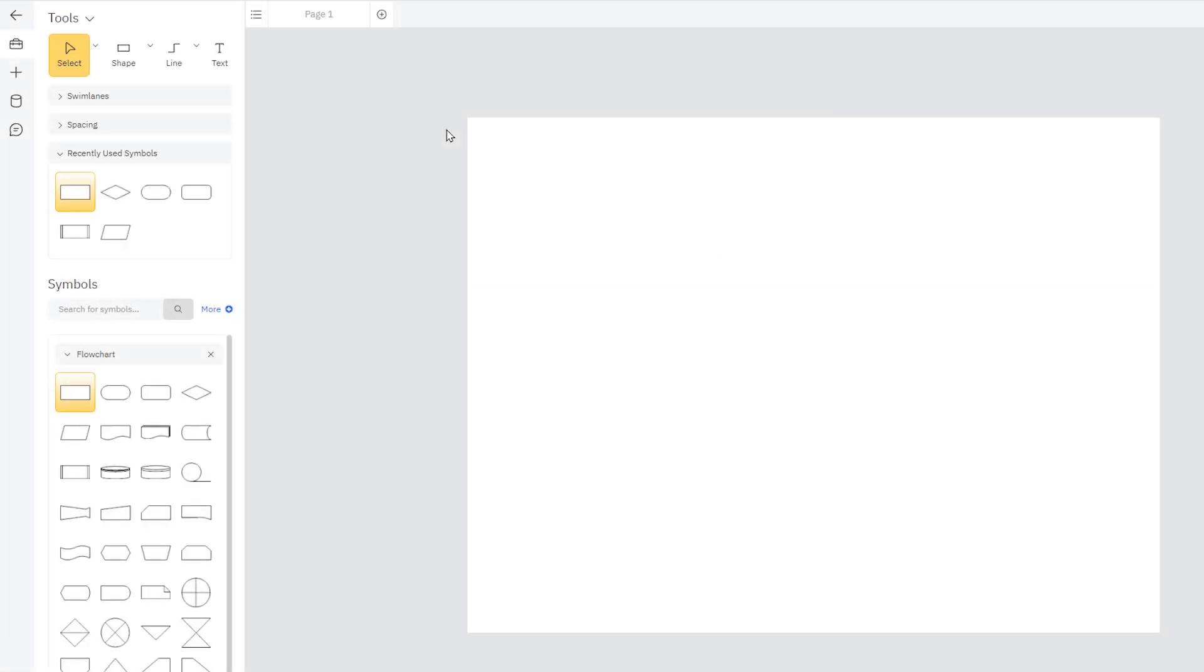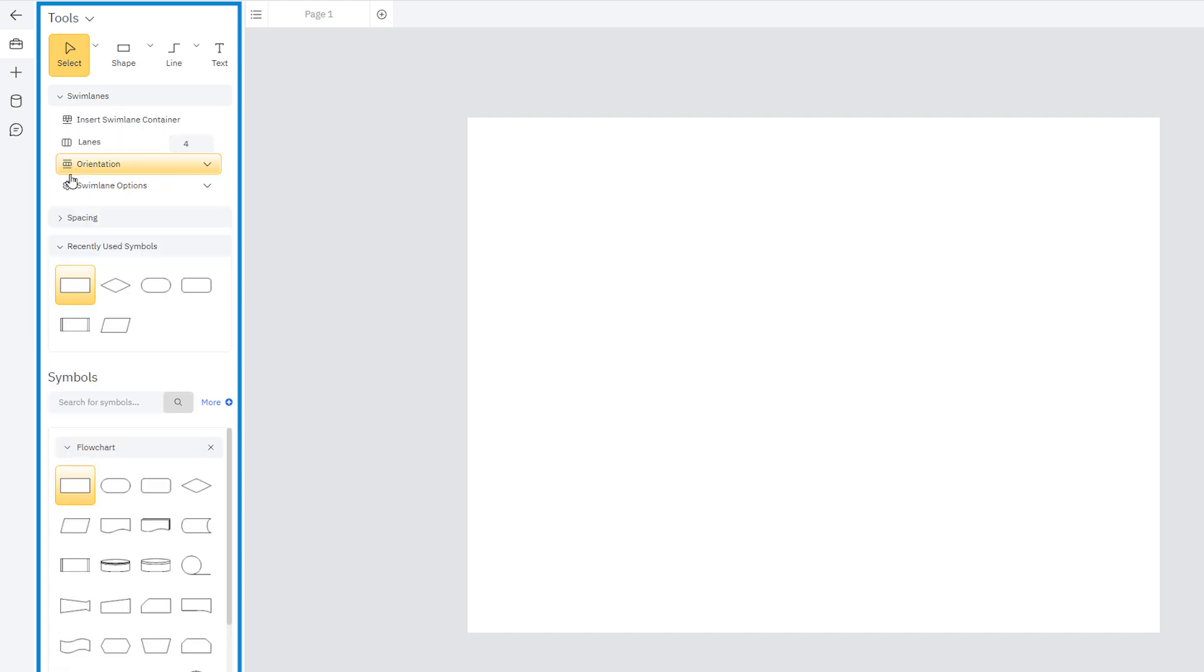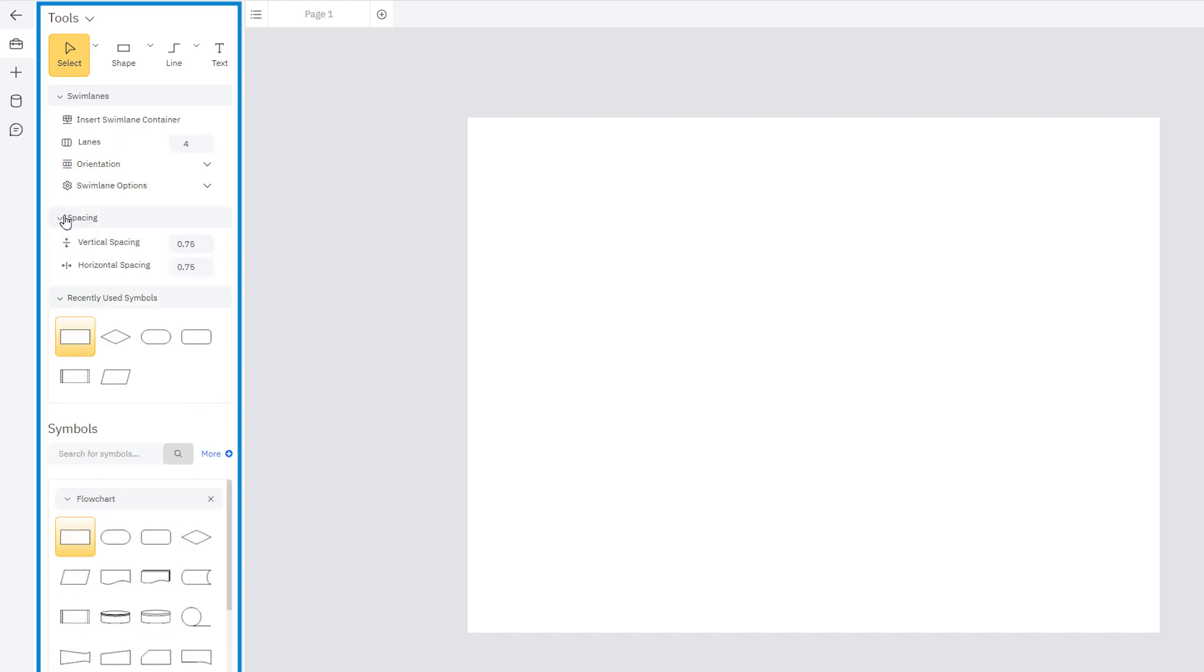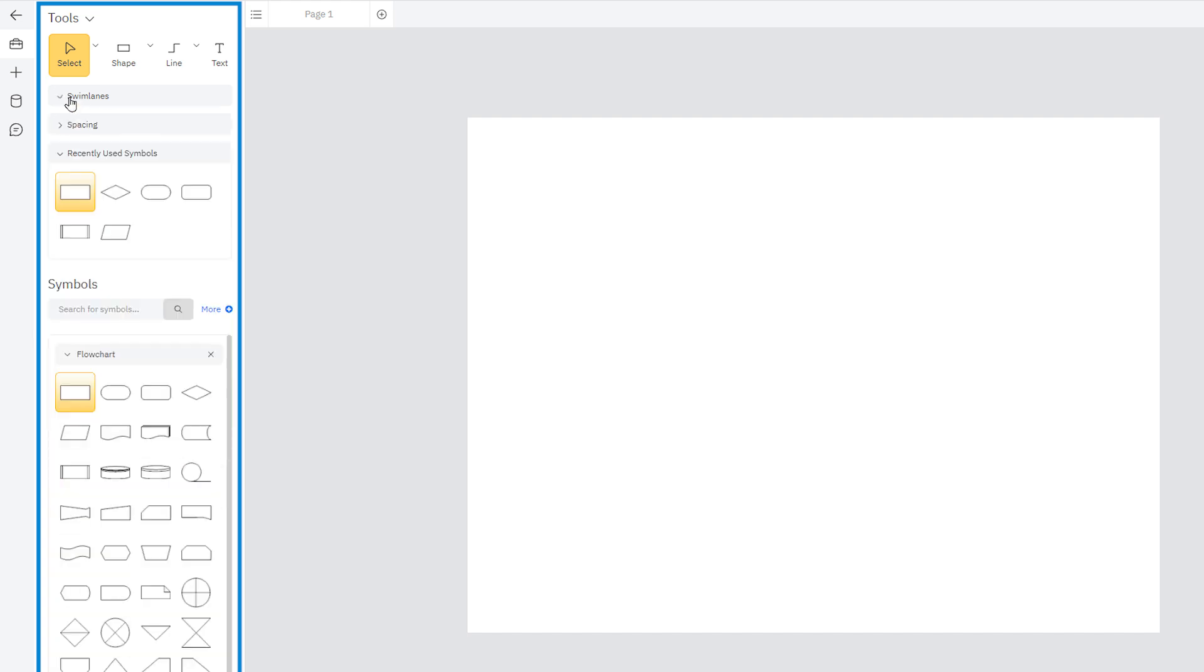Every SmartDraw diagram has its own specialized SmartPanel docked to the left of the workspace. These put automated drawing tools and symbols specific to that kind of visual right at your fingertips.